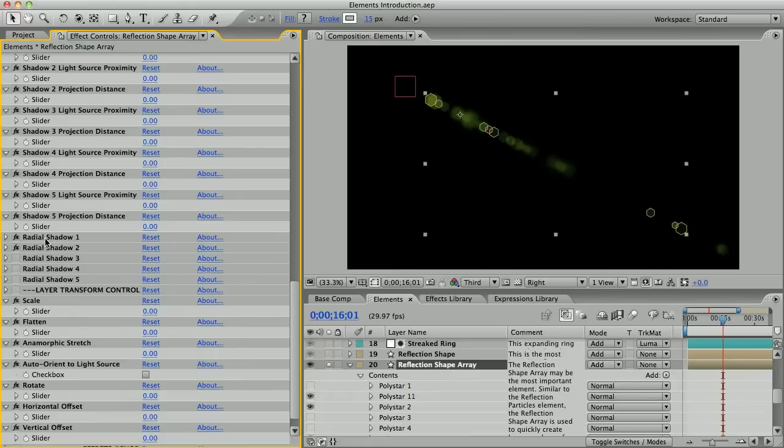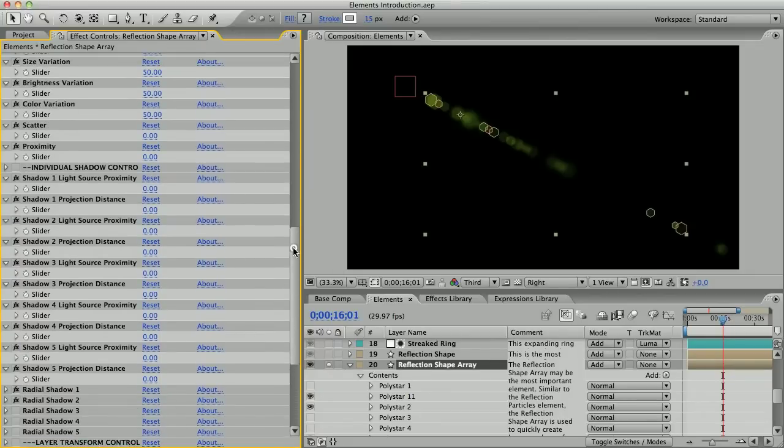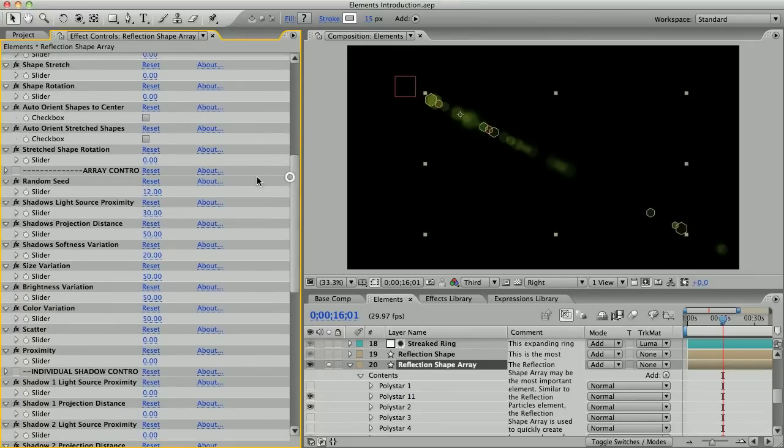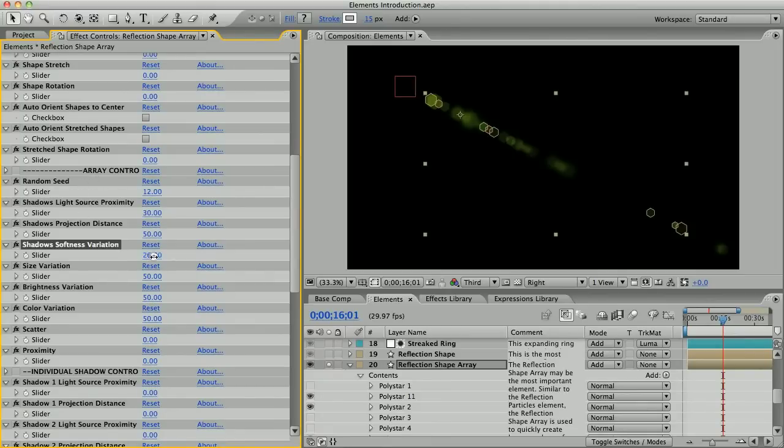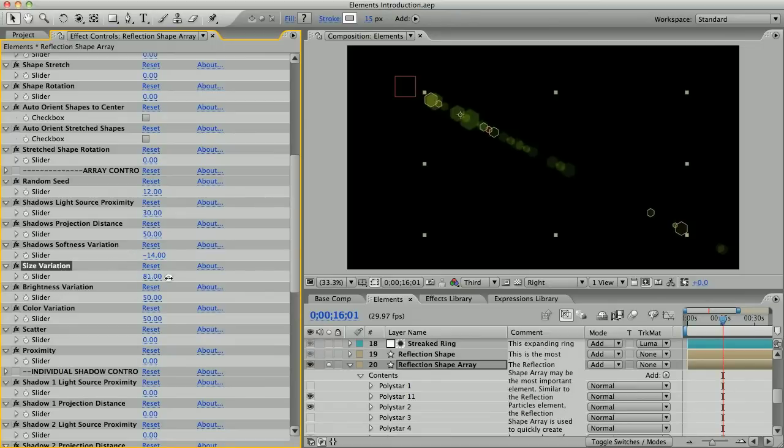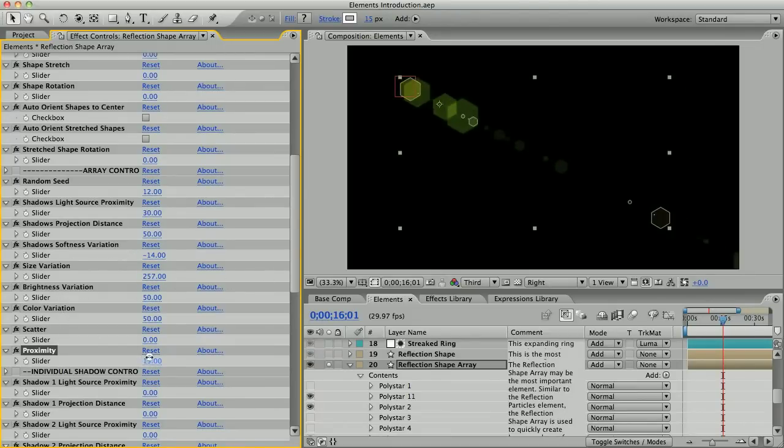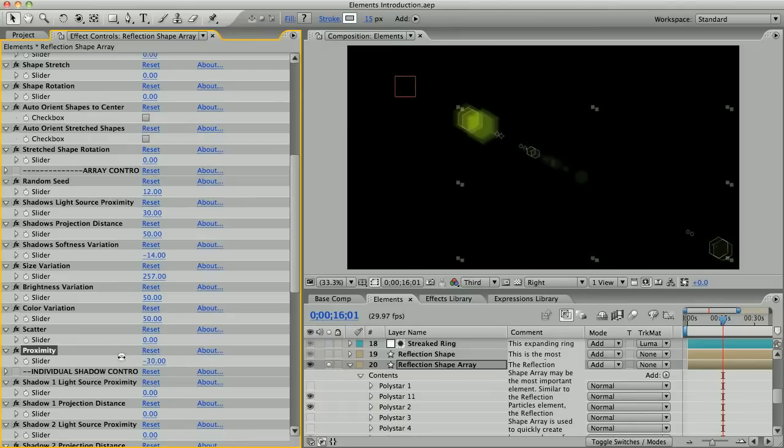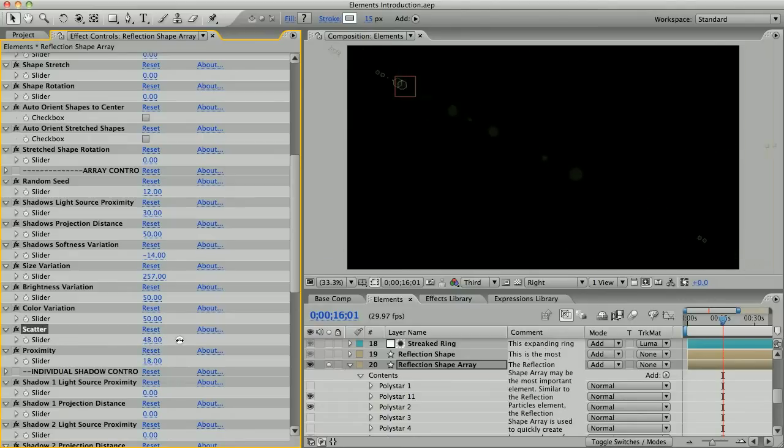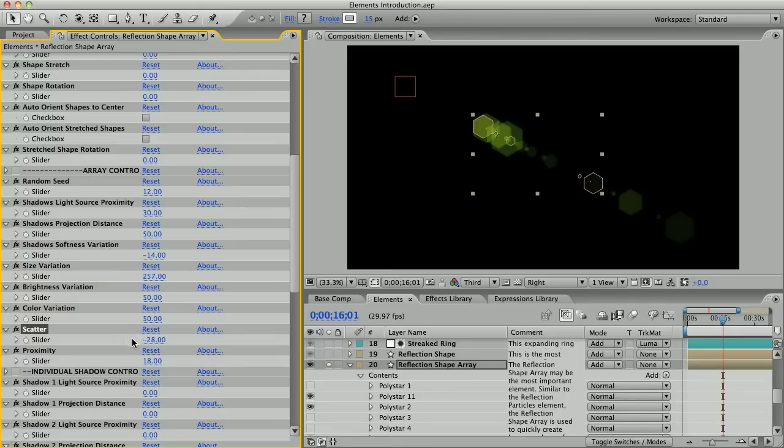This reflection shape array element has all the same reflection controls as the reflection shape layer right above it, but you also have these array controls. The array controls are how you get variation in the shapes. You can see there's softness variation, size, brightness, and color variation. You can also change the proximity and the scatter.